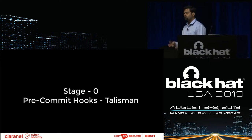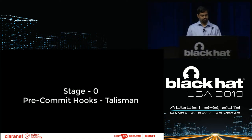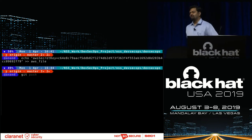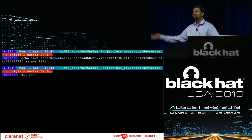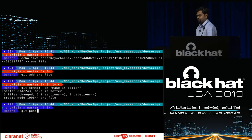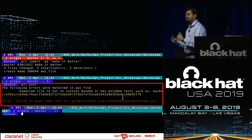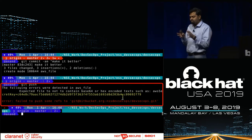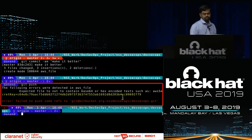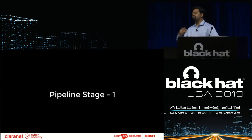Stage zero happens before the pipeline comes into picture. As a developer, I pushed an AWS secret key into one of the files. As soon as I tried to make a push, it was detected — there is some sort of a secret or hex-encoded value, you may want to revisit what you're doing. These regular expressions are ones you can write yourself and make part of the process. The tool we used for this is called Talisman.